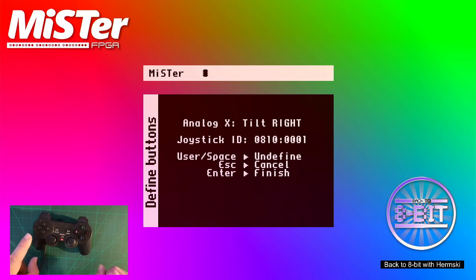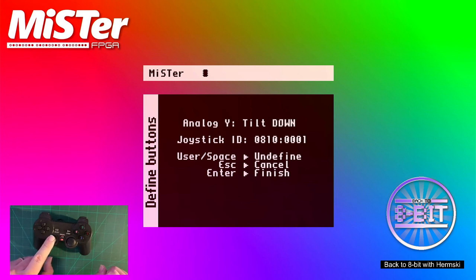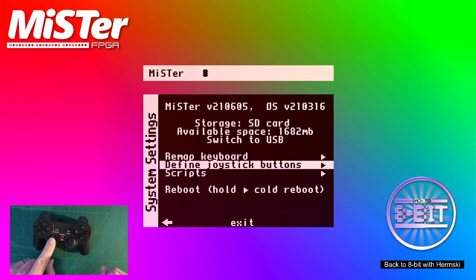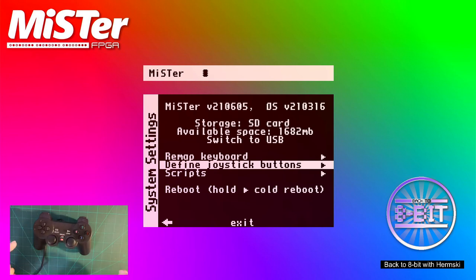And now we're just doing a quick test on the tilt again. Joystick right, joystick down. And that is it. That's all we need to do.